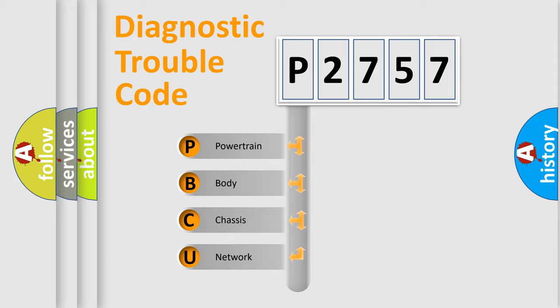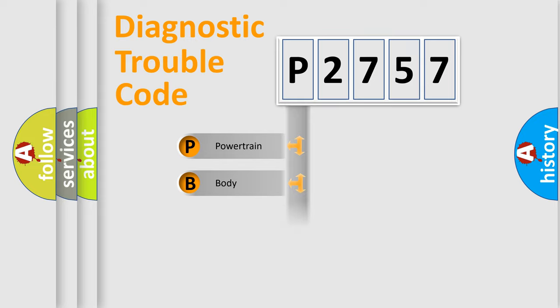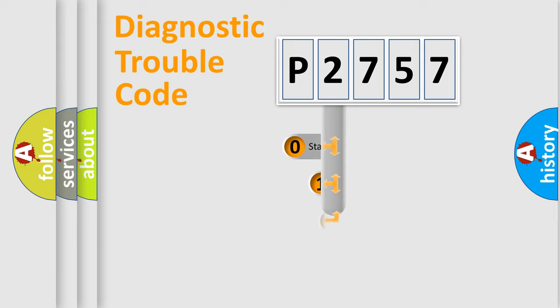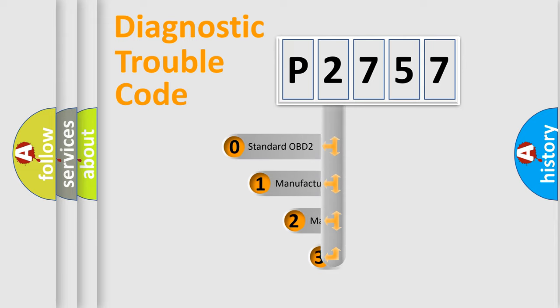We divide the electric system of an automobile into four basic units: Powertrain, Body, Chassis, and Network. This distribution is defined in the first character code.